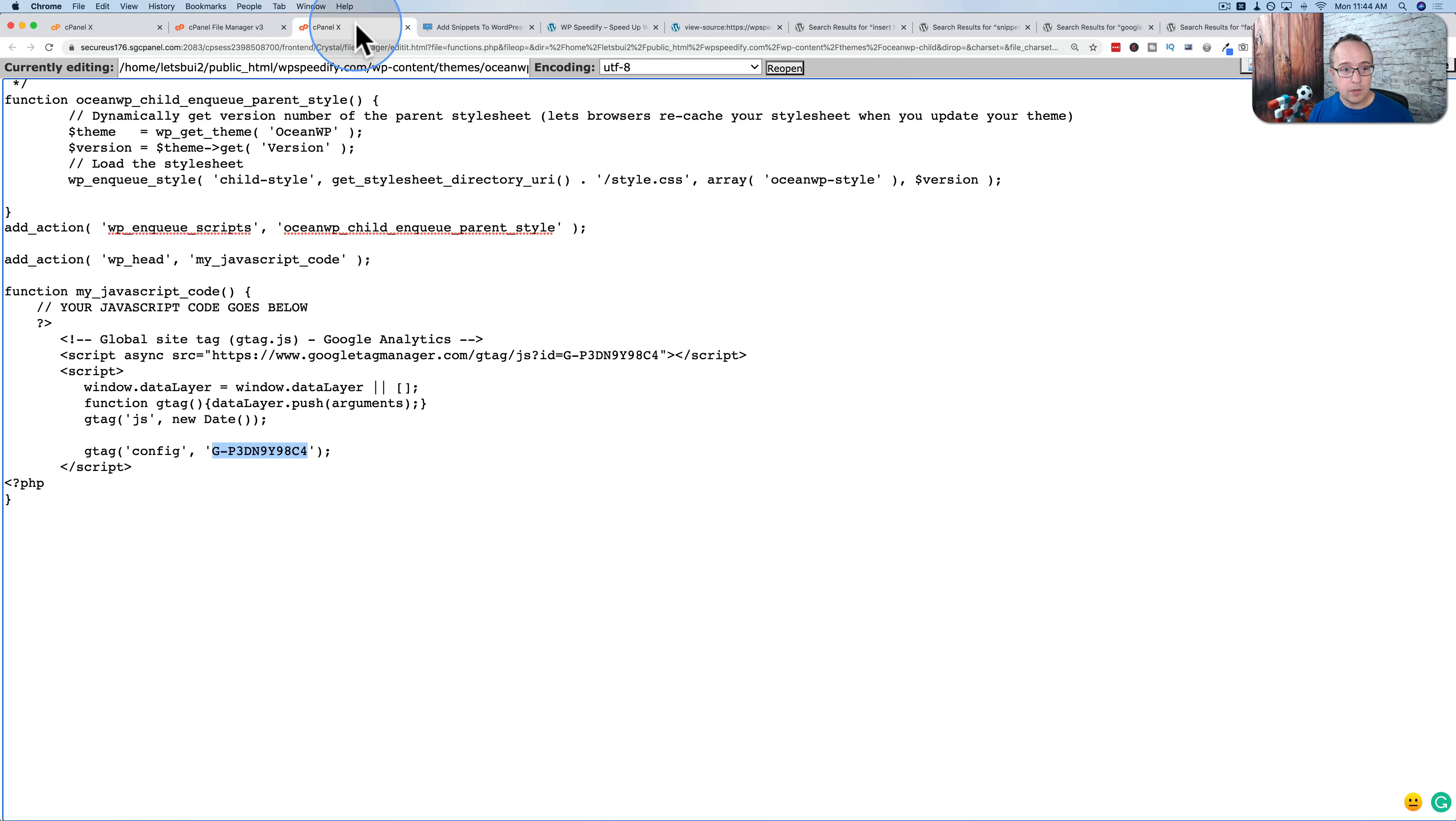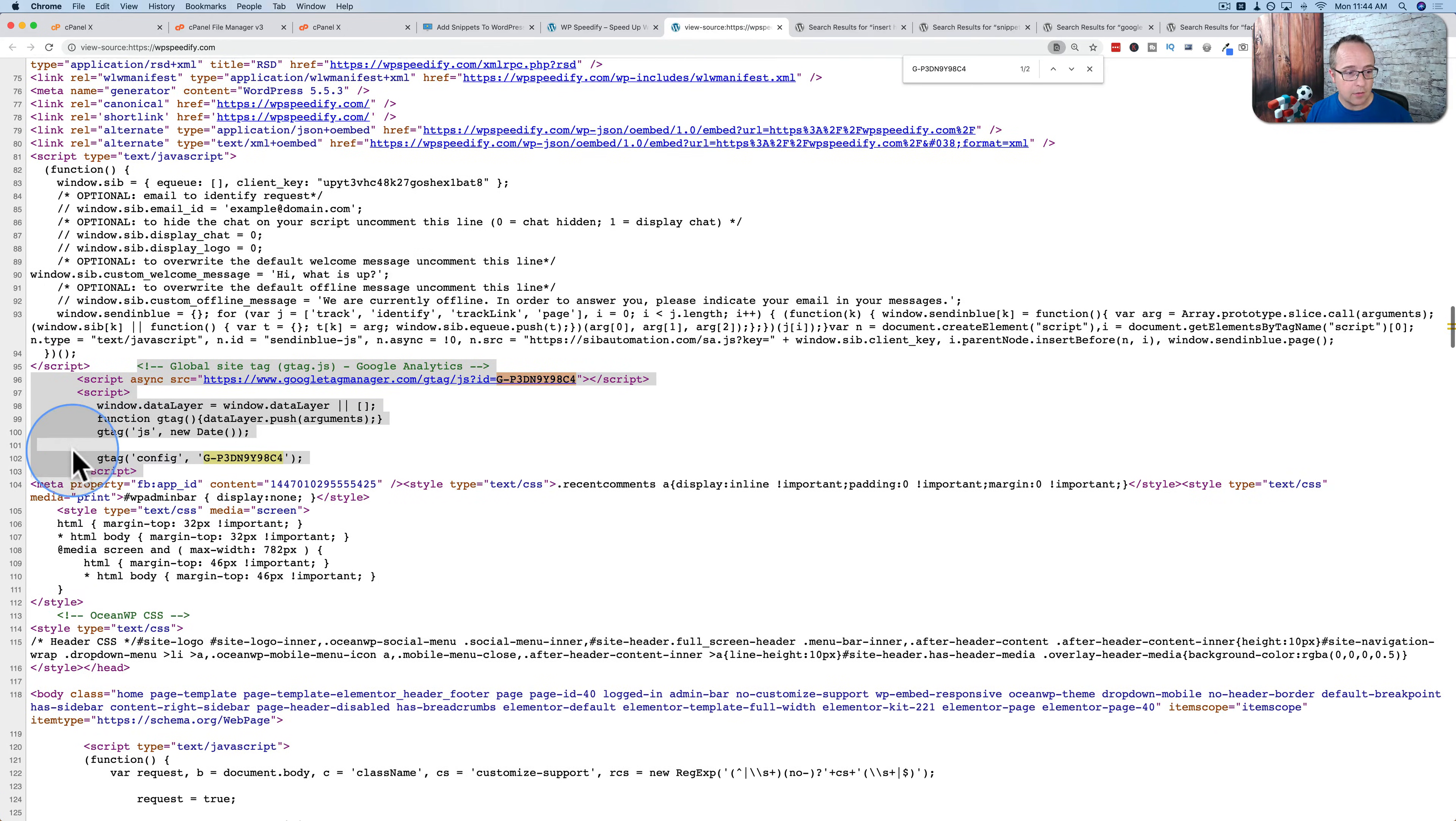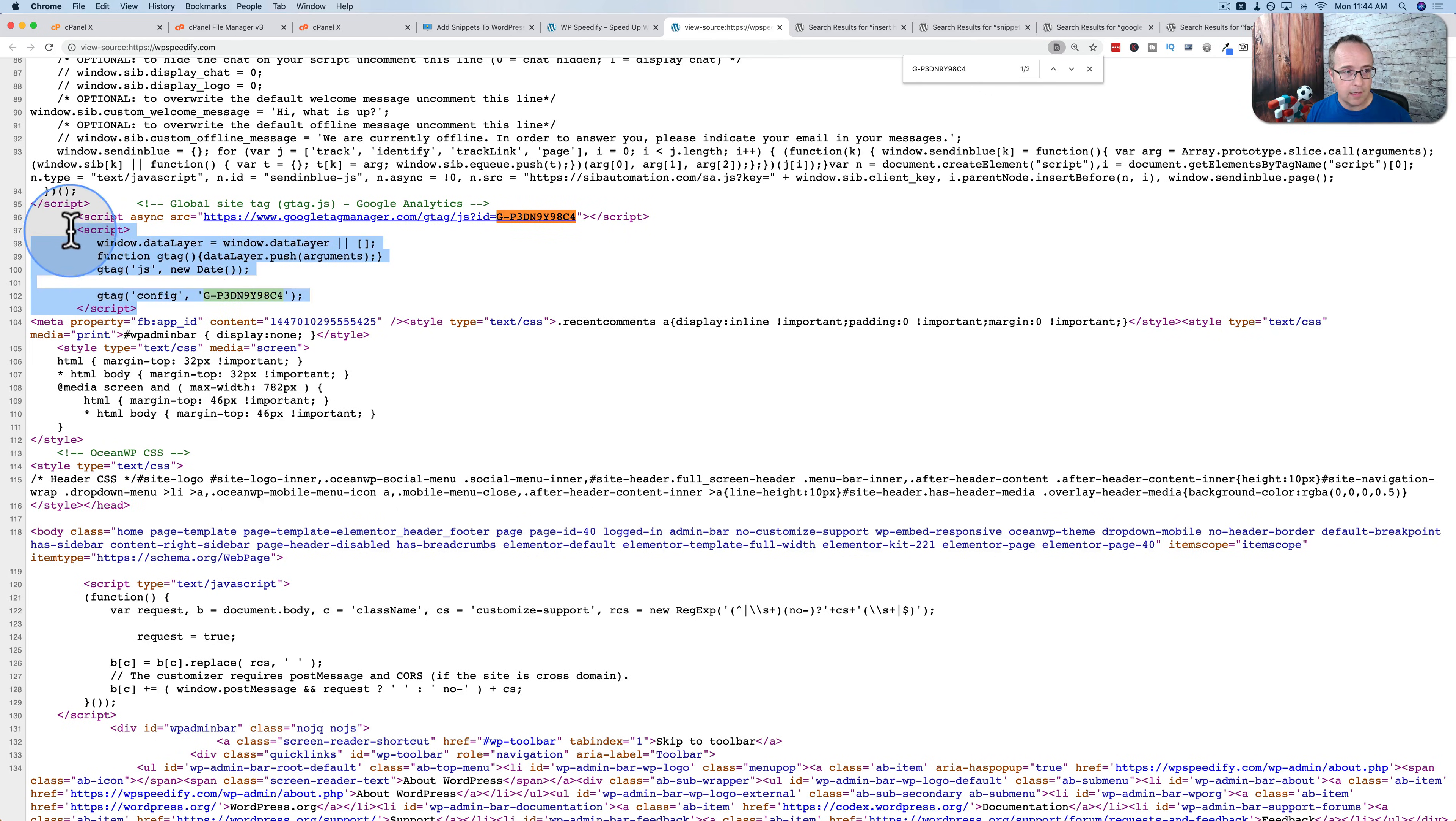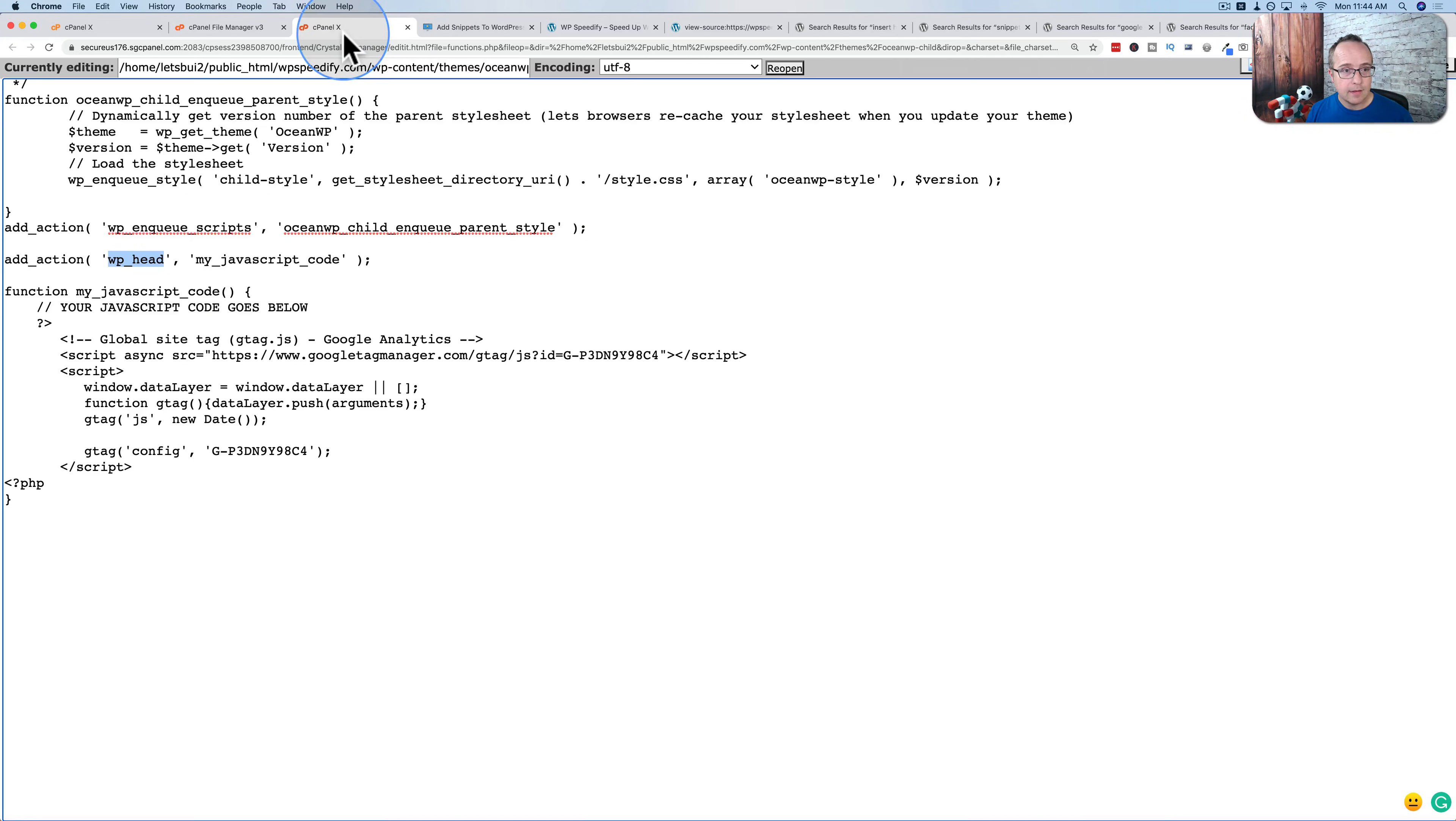Something important to note, right here it says wp_head. This means that the source code is being put into the head tag of the website. So if I scroll down, we're going to see a closing head tag right here. And our code is up here in the head tag. And when you are inserting code or copying it from certain websites, they're going to tell you where it has to go. The Google Analytics code usually has to go in the header and that's where you put it.